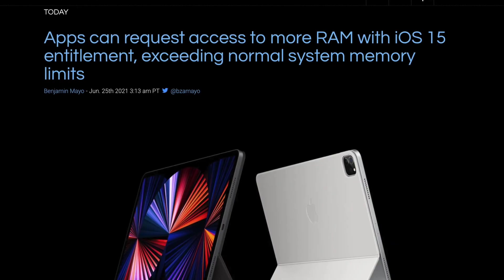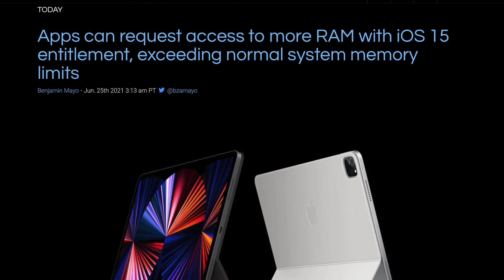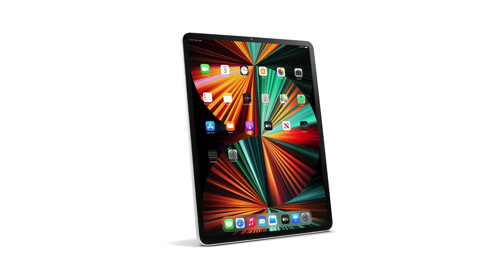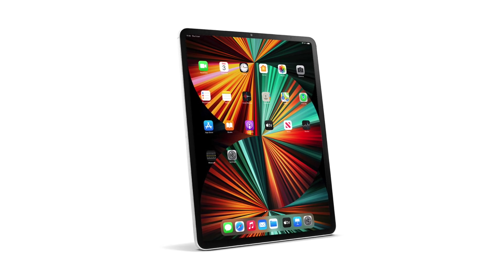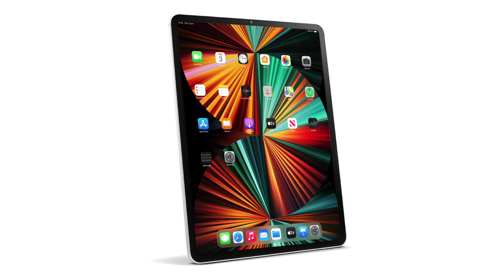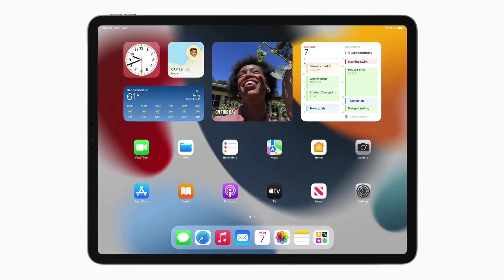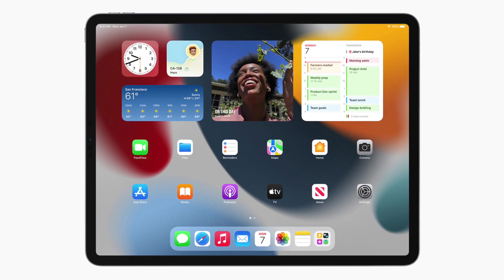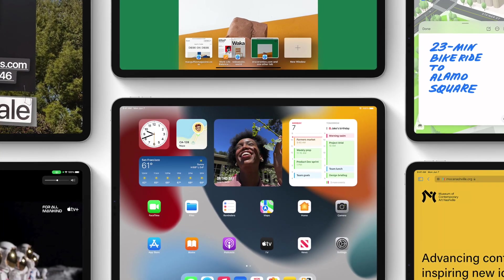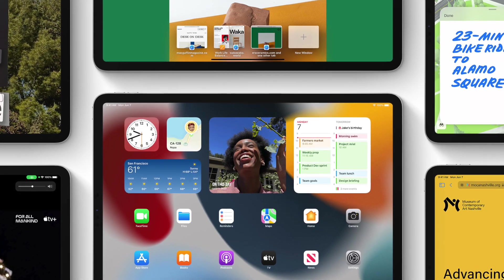Thankfully, that's no longer the case because Apple has given developers permission to use more RAM on the iPad. However, there are a few things to note. Developers do not have access to all the RAM available — there is still a cap. That's because unlike macOS, iOS and iPadOS do not have swap. If an individual app uses all the RAM, everything in the background gets killed, which wouldn't be a great user experience.